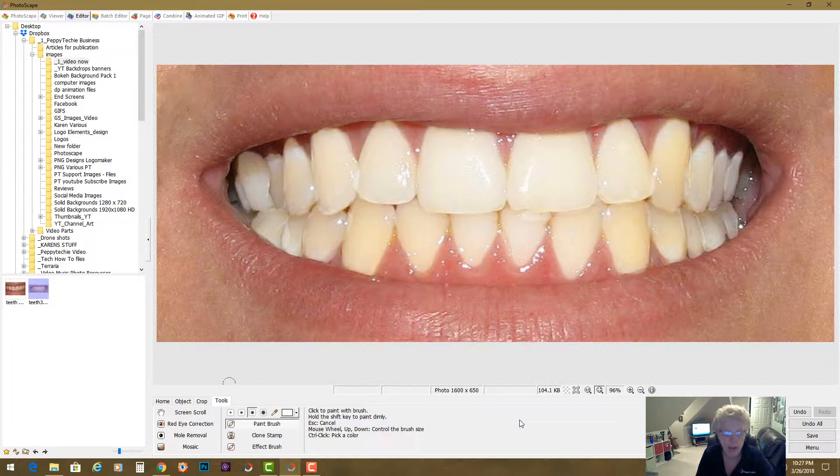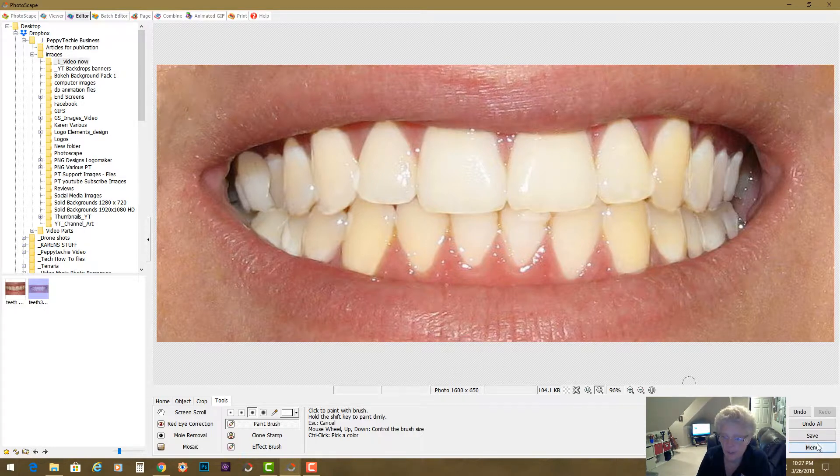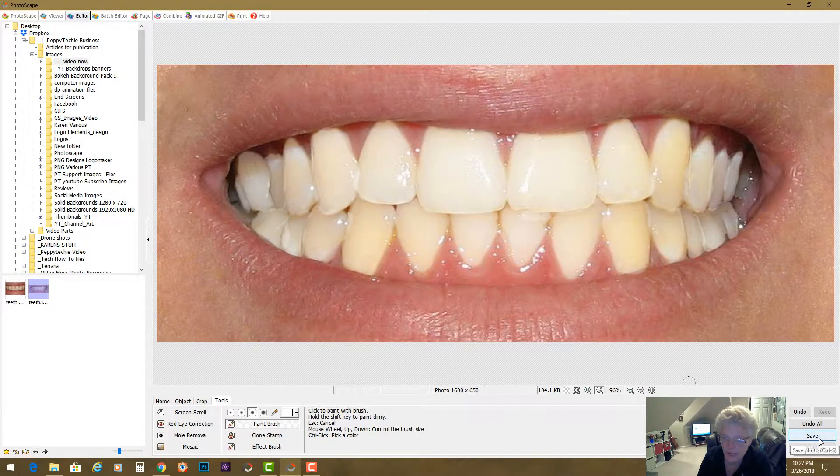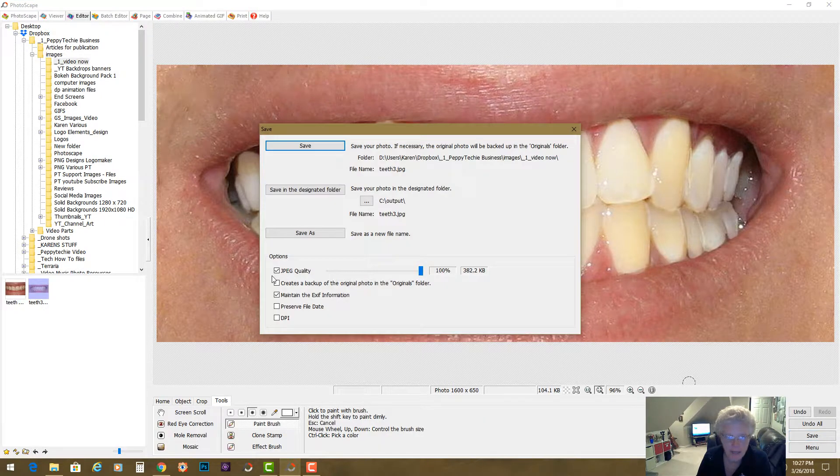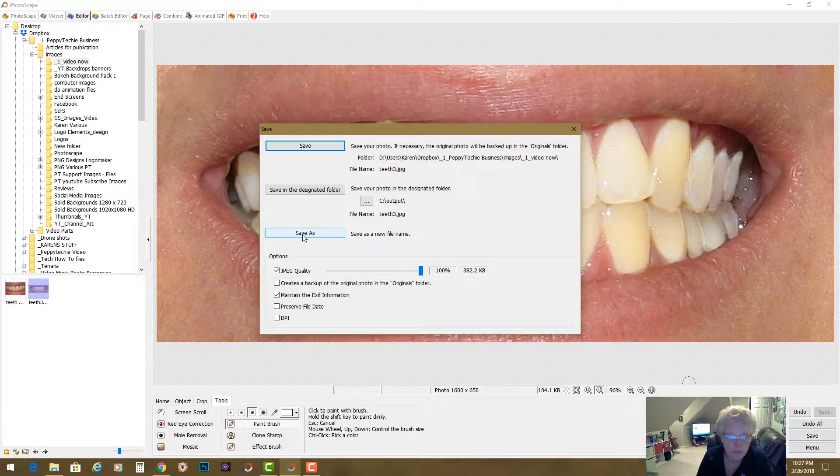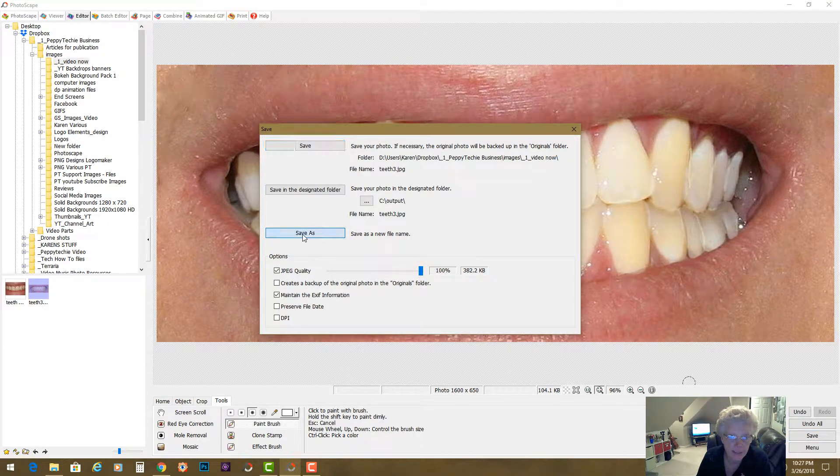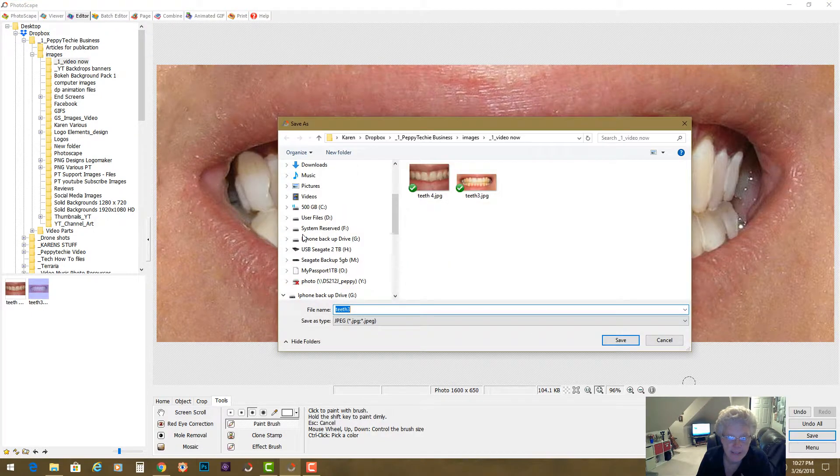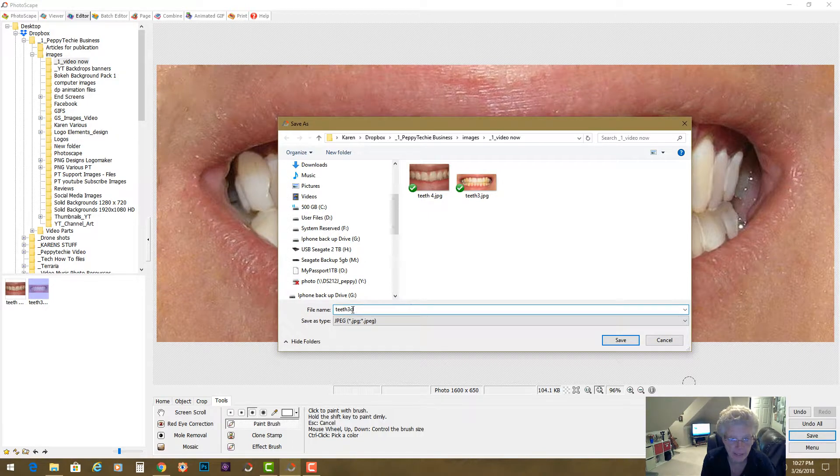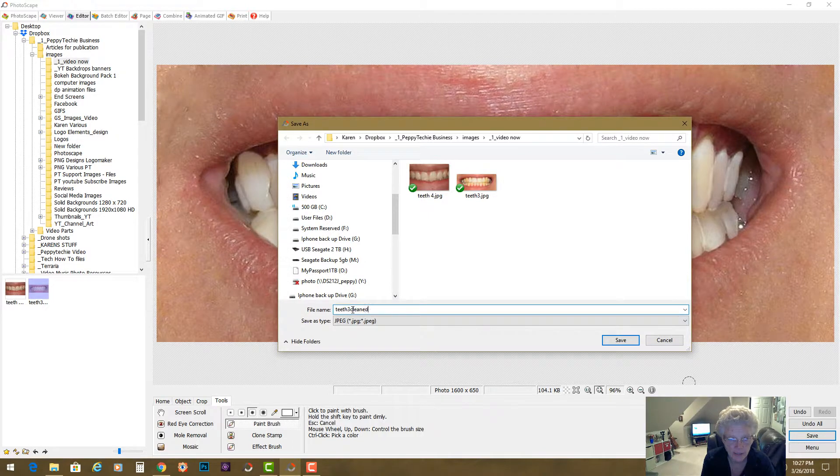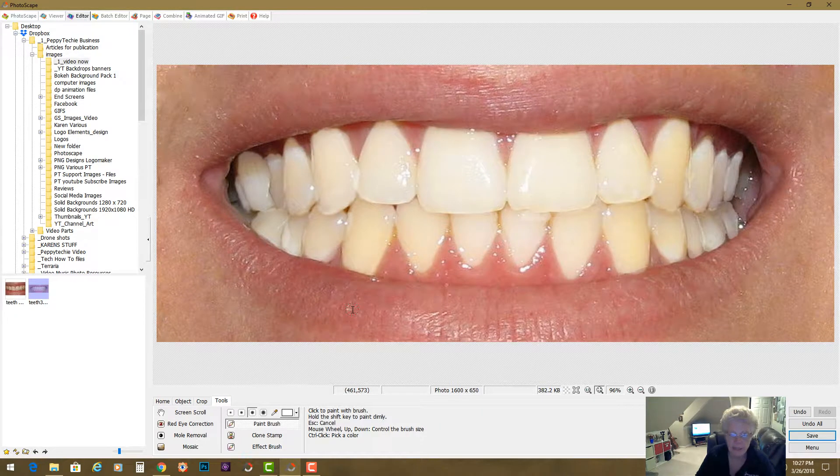Okay, so now we have unsped it up. We've cleaned the teeth. I'm going to come here to save. And I'm going to say save as. And I will save it as teeth 3 cleaned. And hit enter.